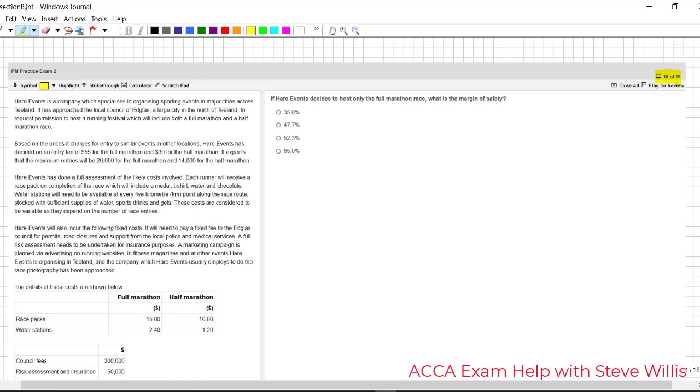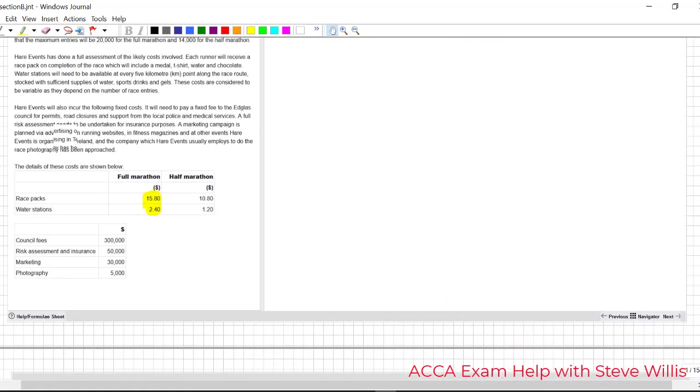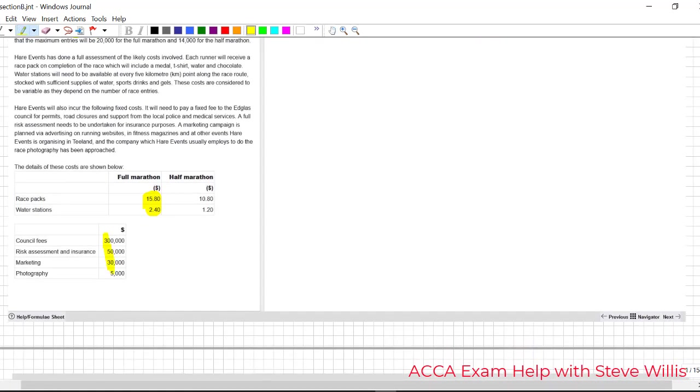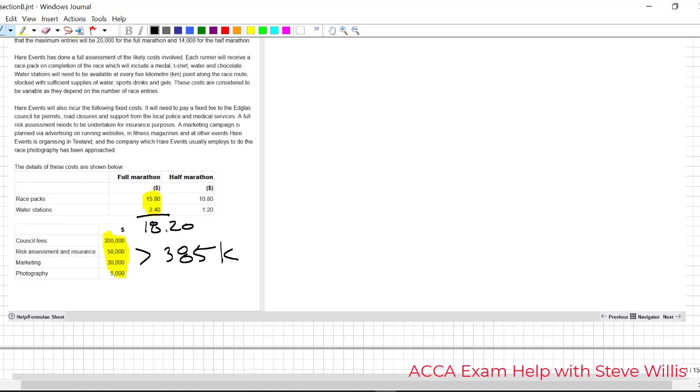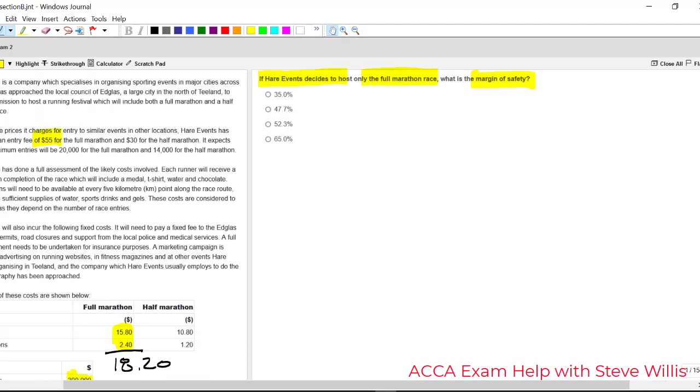All right. Let's make sure we read carefully again. If hair events decides to host only the full marathon. So we're going to read carefully when we understand what we're looking for. The margin of safety figures, but only for one of the products. So do we have a revenue for the full? Yes, we do. Do we have a variable cost? We do. We could get a total variable cost if we added those up. Could we total up the fixed costs? Sure, we could. So the total fixed costs that comes to 385,000. The total variable cost comes to 1820. Add those figures up and we get 1820. So the first thing we can do is get the break even point now. Do we have the selling price? We do.